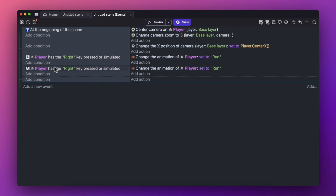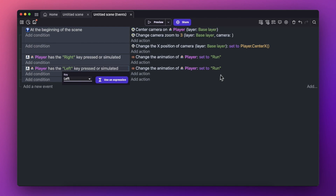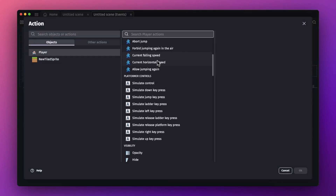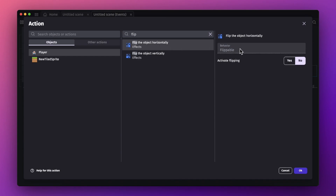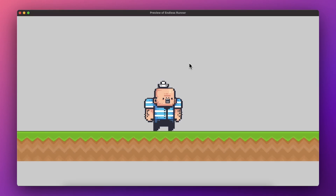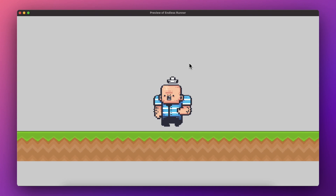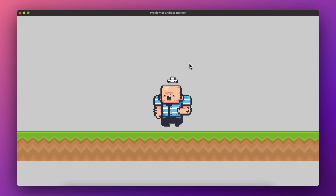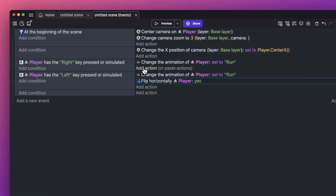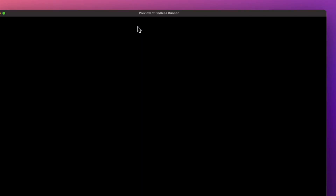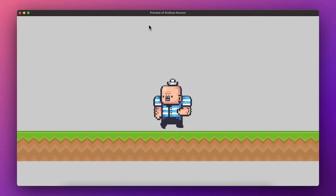Duplicate the event by copy and paste. Change the key to 'Left' and hit OK. We also need to flip the animation, so add another action to the player: flip the object horizontally and activate the flipping. Hit OK. Now when moving left the player flips. But moving right doesn't unflip — fix this by copying the statement again and changing the flip to 'No'. Now let's preview and we have the game character running correctly.